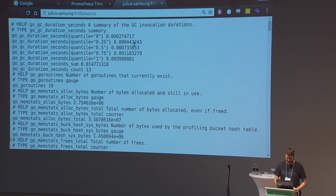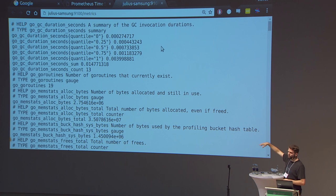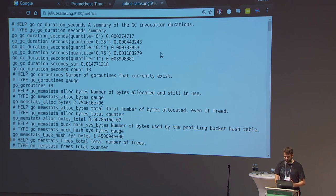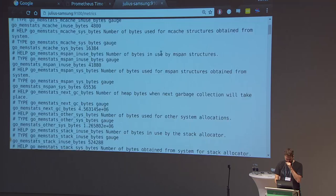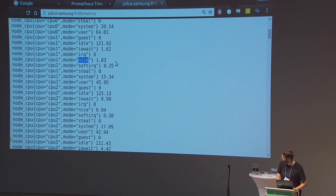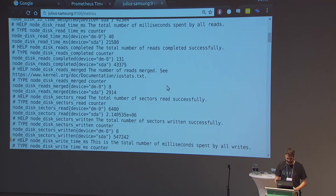Looking at the format, it reports one time series per line with all the dimensional labels. It includes some metrics about the node exporter process itself — like how many goroutines are in there — which get included automatically when you use the Go client library for Prometheus. Then there are all the node metrics, like counters for every CPU and CPU mode showing how much CPU time in seconds has been used since system boot, disk metrics, and so on.